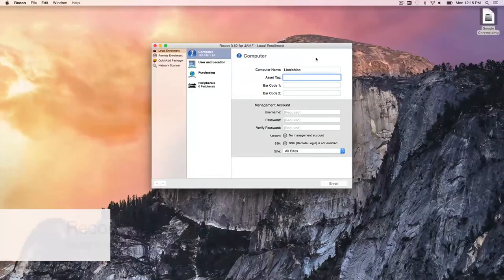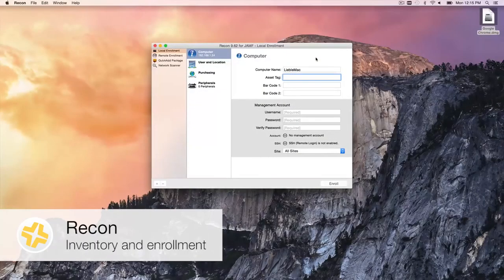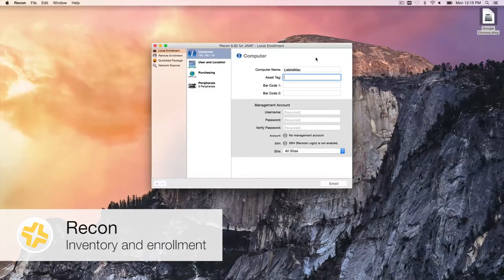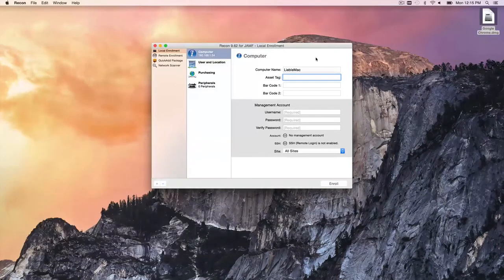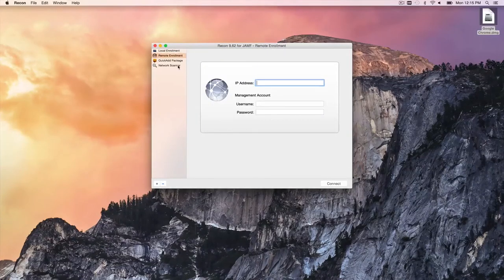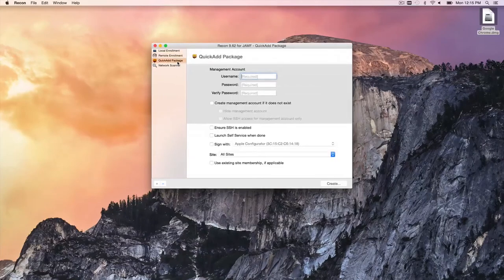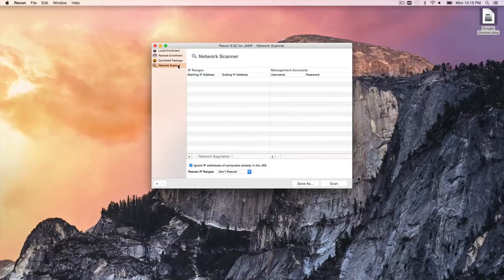Casper Recon is another enrollment tool providing additional options beyond self-enrollment via URL. You can boot it on a machine and enroll it locally, do a remote enrollment by finding an IP address and management account, create a quick-add package to put on a USB drive or email out, or use a network scanner to look for previous management accounts on machines across a range of IP addresses.